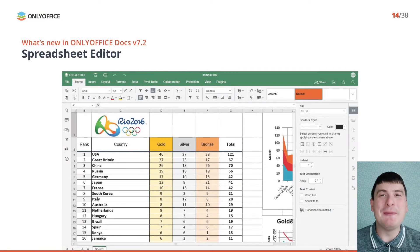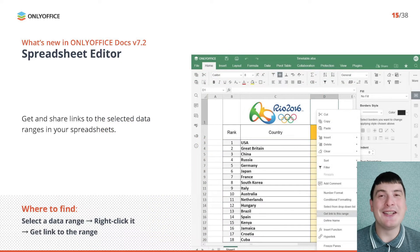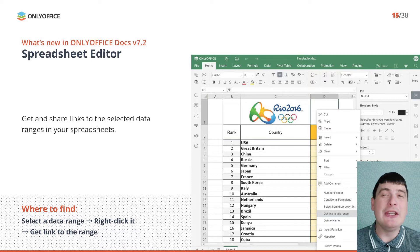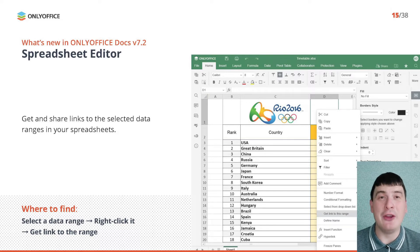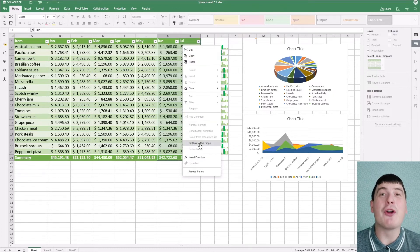These were the most important features in the OnlyOffice Document Editor. Now let's take a look at spreadsheets. Starting from version 7.2, you can get and share links to selected data ranges in your spreadsheets. When you use this feature, the link is automatically copied to the clipboard. To access this feature, select a data range in your spreadsheet, right-click it, and choose Get Link to This Range from the context menu.